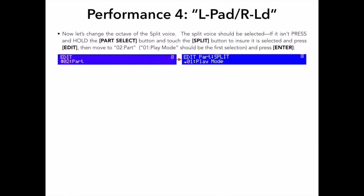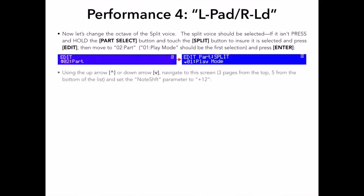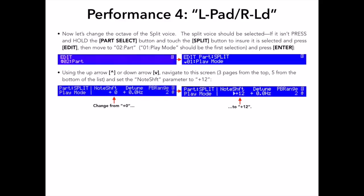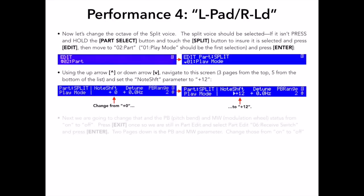First, let's change the octave of the split voice. The split voice should be selected. If it isn't, press and hold the part select button, and touch the split button to ensure it is selected, and then press edit, move to 02 part, and select the first selection in the menu 01 play mode, then press enter. Using the up arrow or the down arrow, I want to navigate to the screen you see here, which is 3 pages from the top and 5 from the bottom of the whole play mode menu. We are looking for the note shift parameter. Set this parameter to plus 12. Doing this shifts my synth pad sound up an octave.